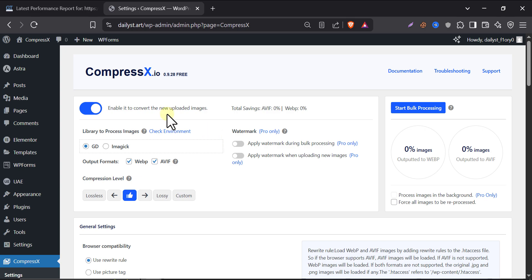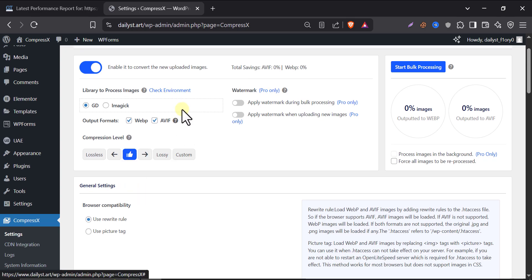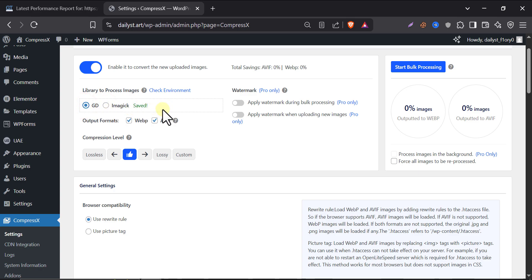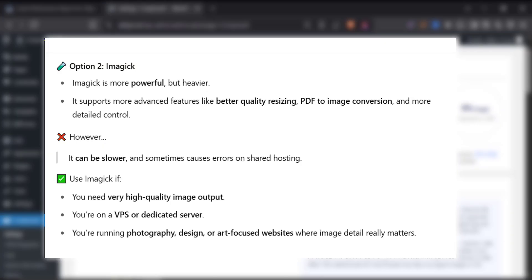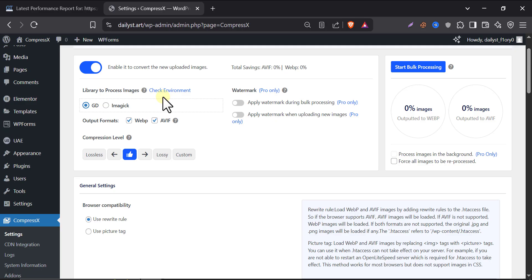Now, let's talk about this option right here: Library to process images. Here, you need to choose between GD or Imagick, but only one can be active. Just remember this. GD is lighter and faster, great for most websites. So I recommend this for beginners. Imagick is more advanced and gives slightly better image quality, but it's heavy and can be slower on small hosting plans. So, unless you're running a photography or high-resolution portfolio site, just stick with GD.